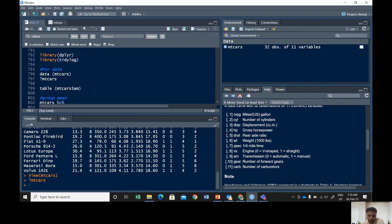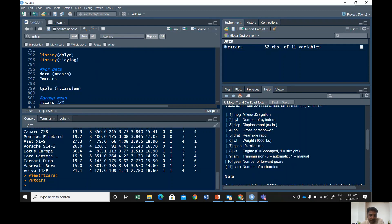So let's suppose that we are interested in this AM variable and we want to see the mean miles per gallon of automatic and manual cars. Okay, for this first of all let's check how many manual and automatic cars do we have.